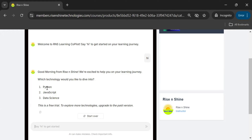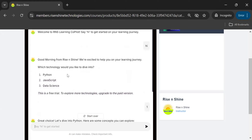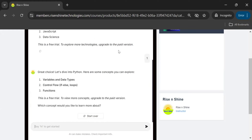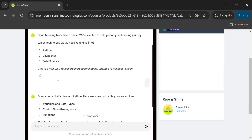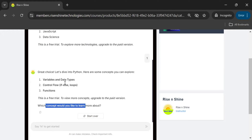Whichever technology you want, you can choose it. For example, if I want to explore Python, I can select the list number. In the paid version you can also type the technology name directly. This copilot is designed especially for IT-related technologies. Now I've chosen Python — 'Great choice! Let's dive into Python. Here are some concepts you can explore: Variables, Control Flow, Functions.' Always follow the instructions the copilot gives — that will be more helpful.